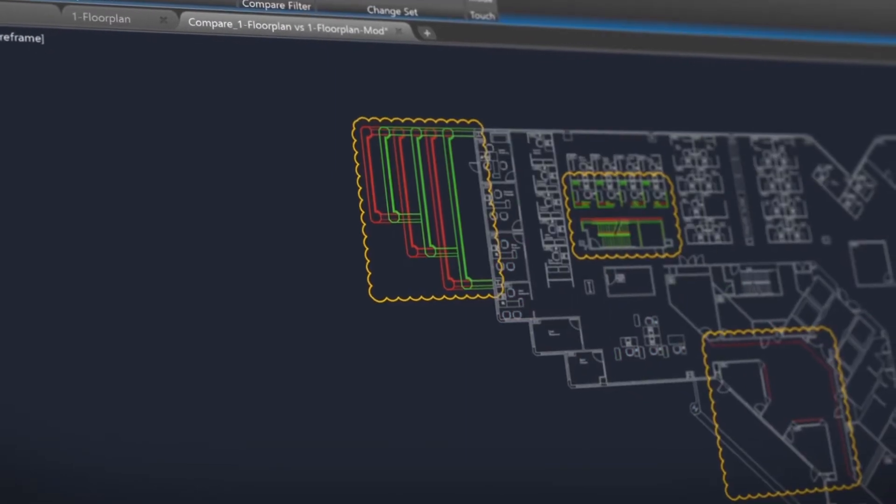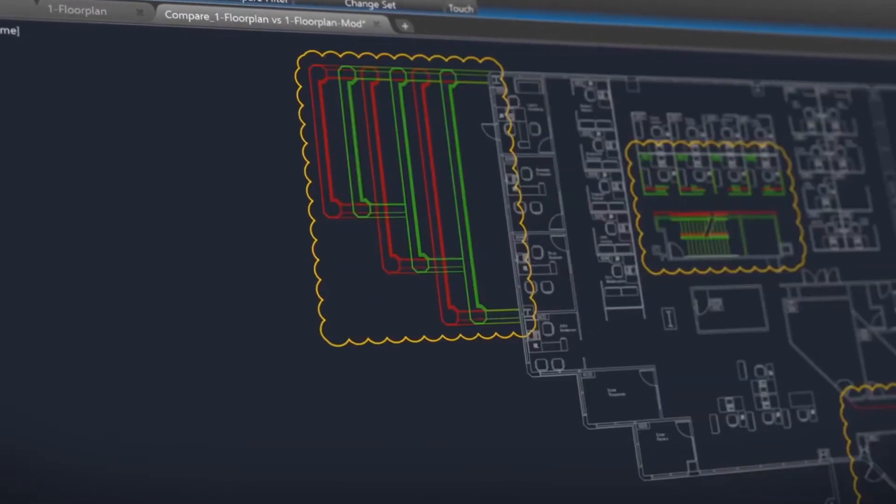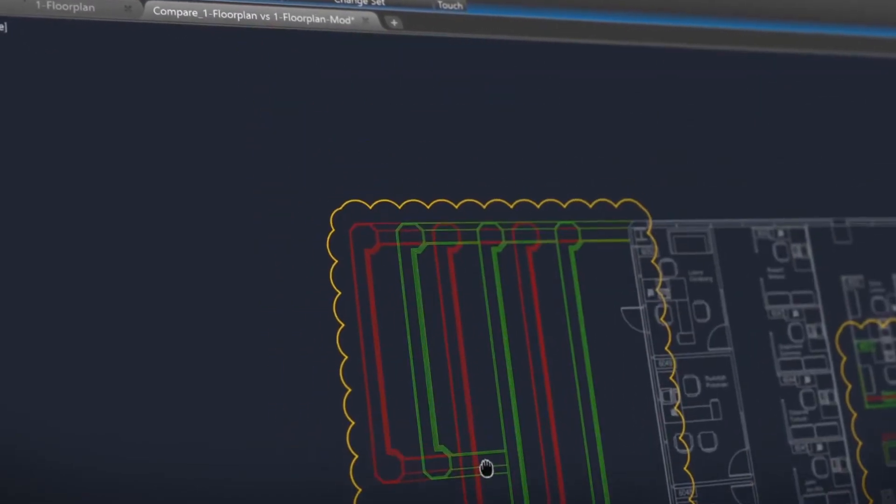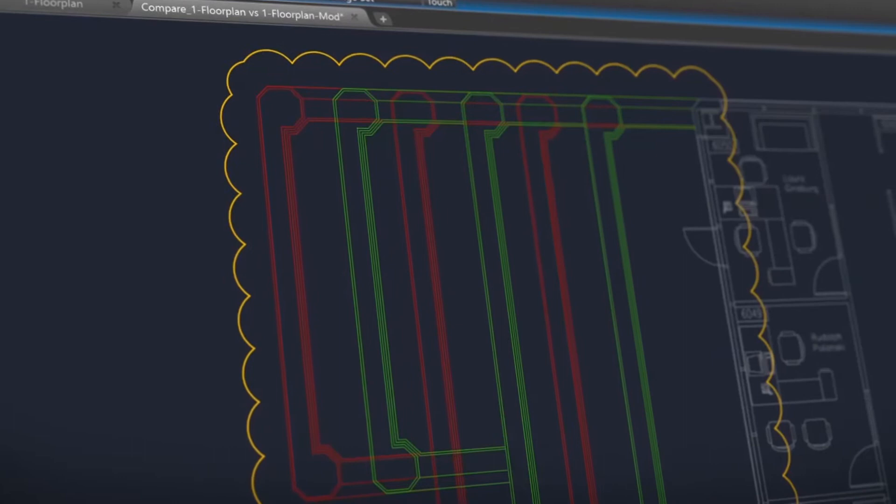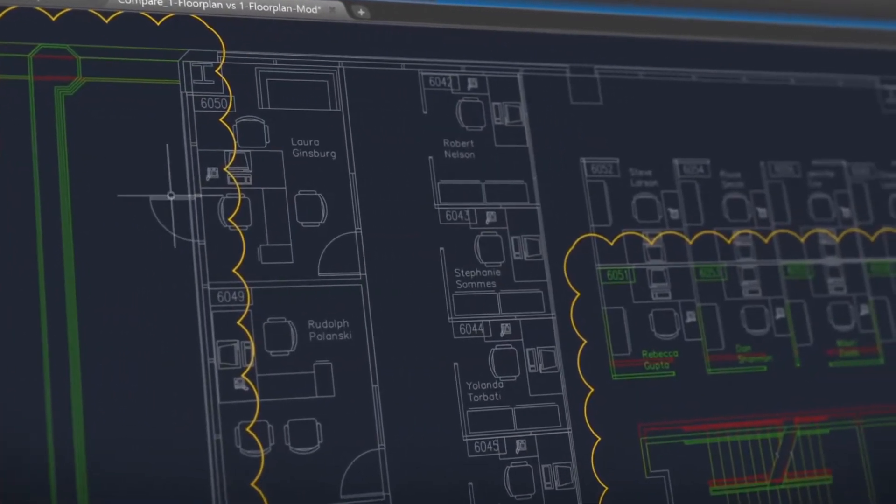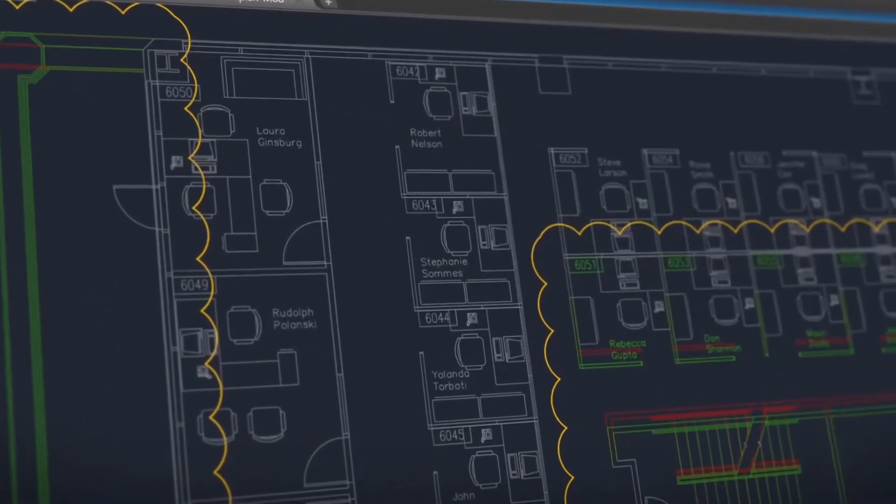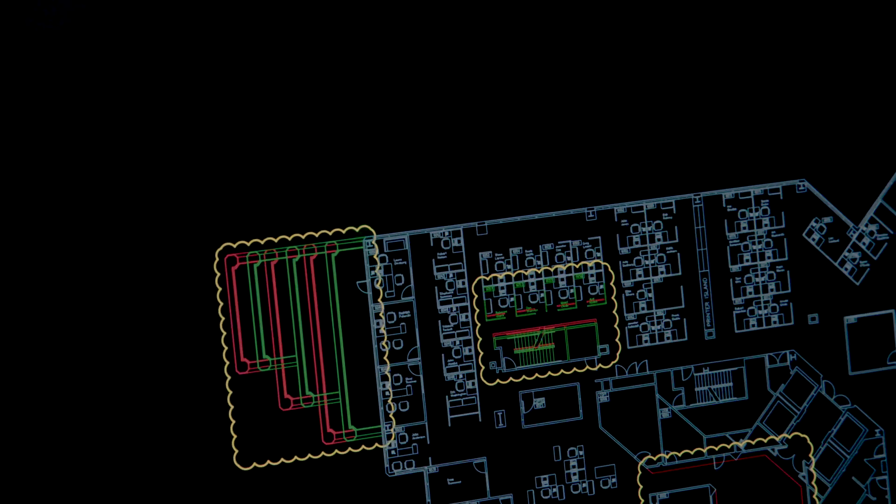In AutoCAD 2019, we've added new features and enhanced others. We've added DWG compare, which overlays two drawings and highlights the differences between them. This makes it easy to review and understand the parts of the drawing that have changed.